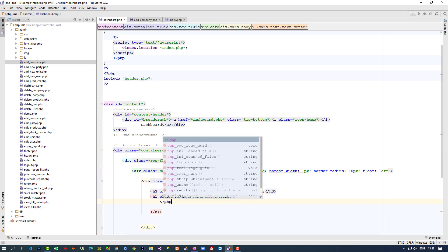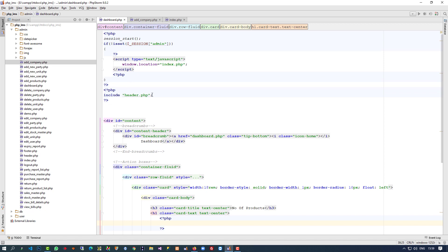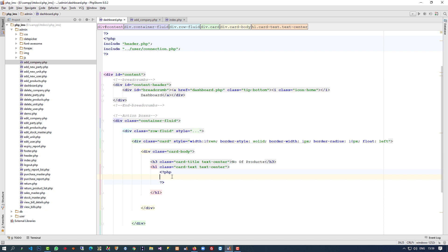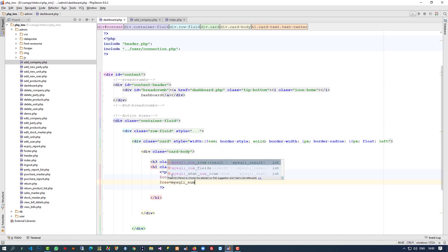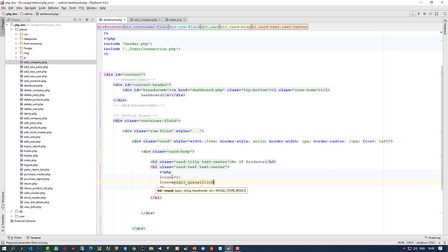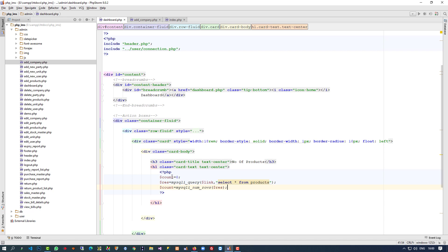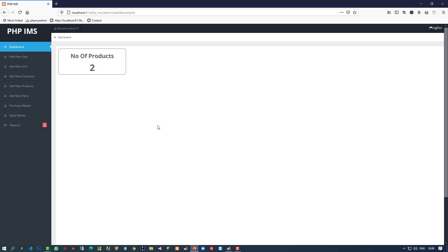Here we are going to display the number of products using PHP. Before that we have to include the connection file. Then: dollar count equals zero, dollar res equals mysqli_query with dollar link and 'SELECT * FROM products', then dollar count equals mysqli_num_rows of dollar res. We echo dollar count — and now we can see this looks good, number of products is showing here.